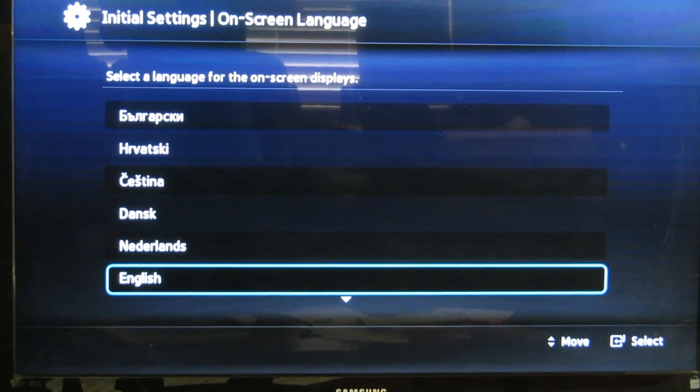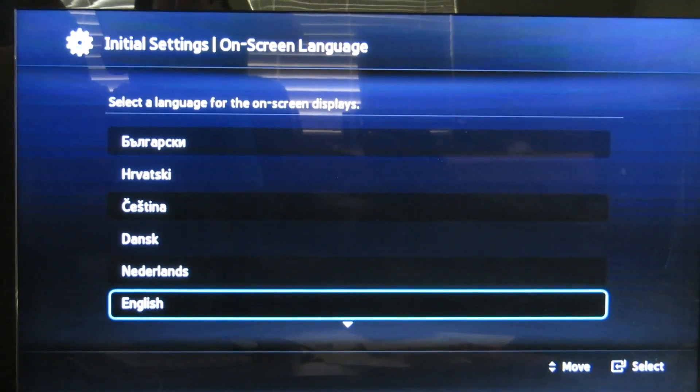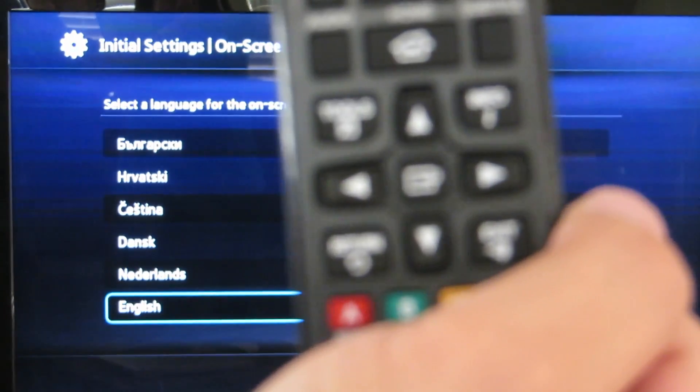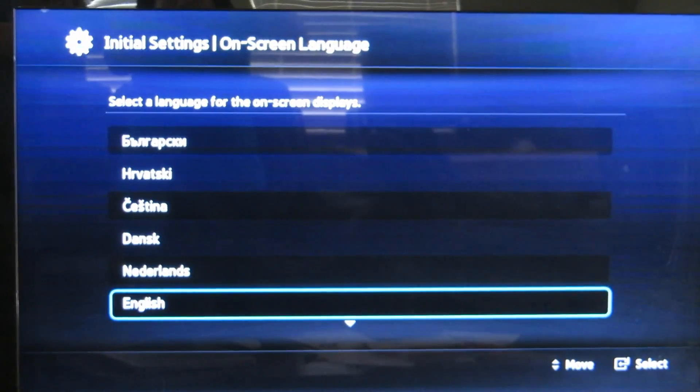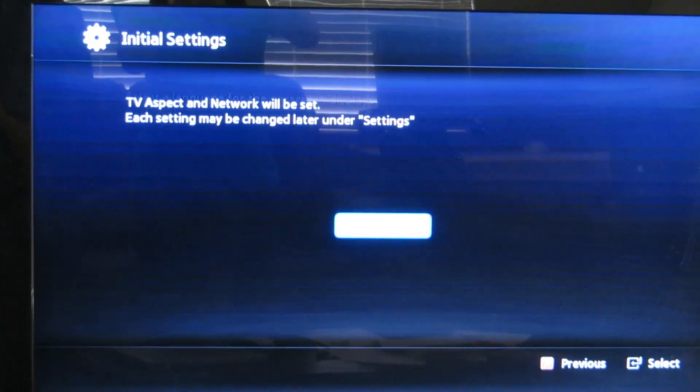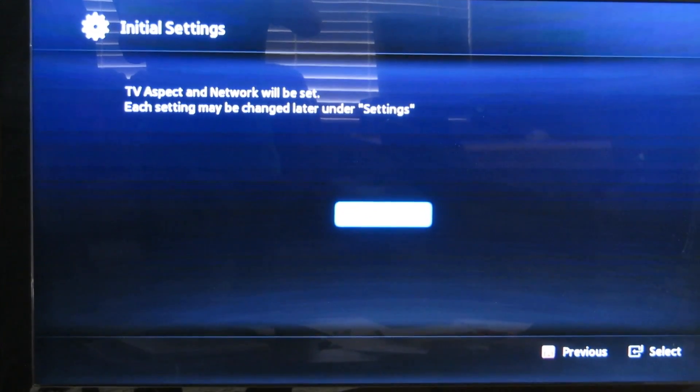Then I hit the select key, like a return key, which is in the middle of the remote. You can see that. It's hard to see. Hit the middle and start.